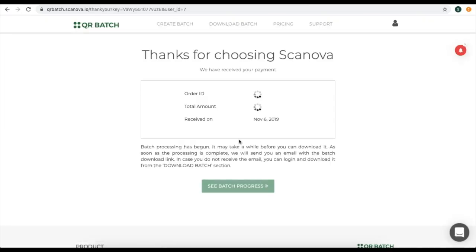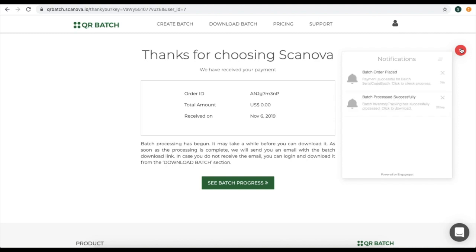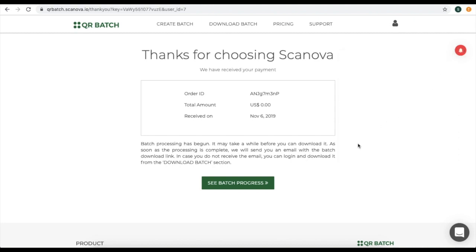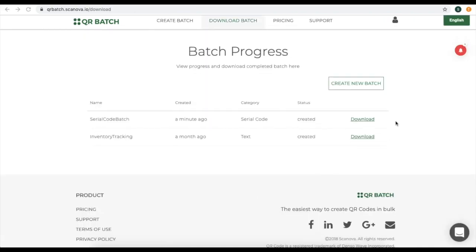Once you make the payment, your batch will start processing. To see batch progress, you can click on See Batch Progress. Once your batch is processed, click on Download. Your batch will be downloaded.